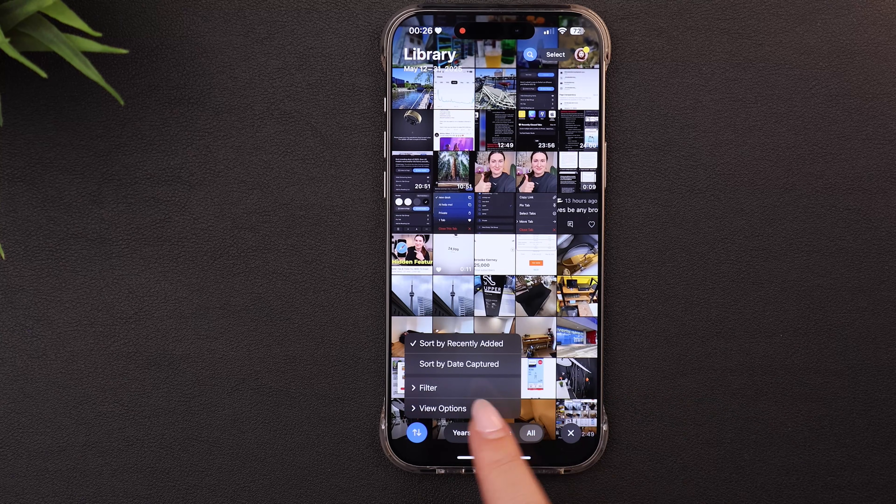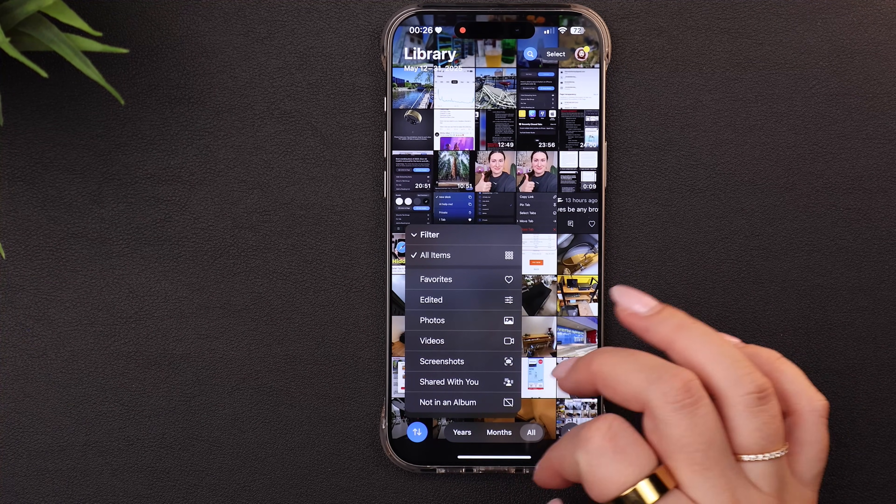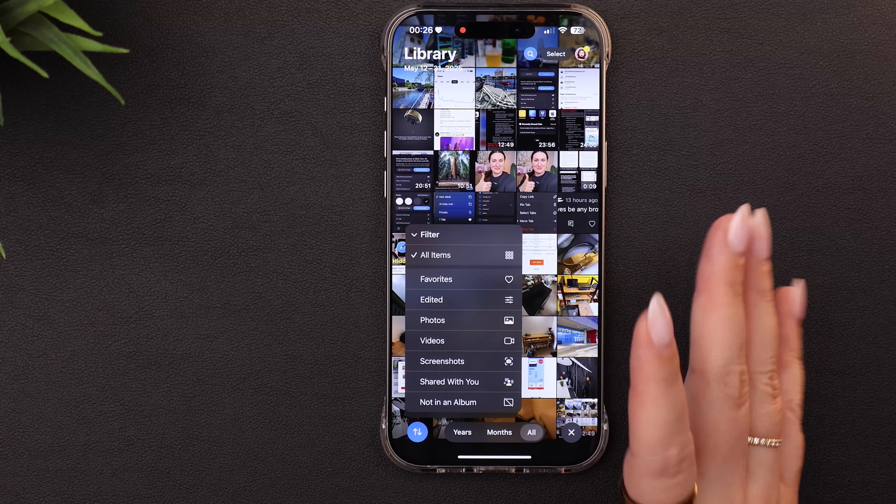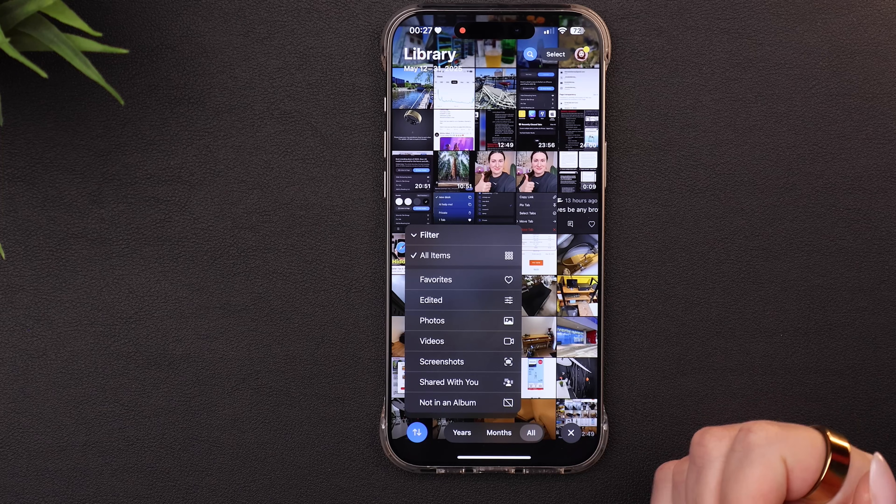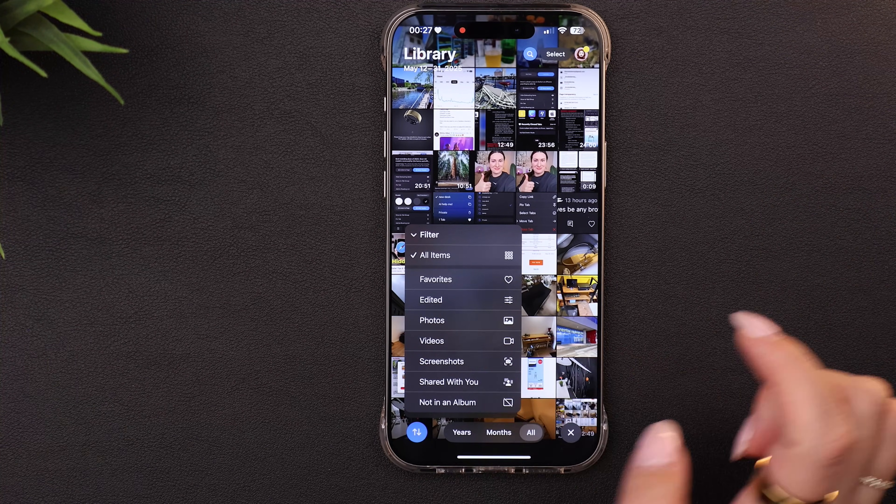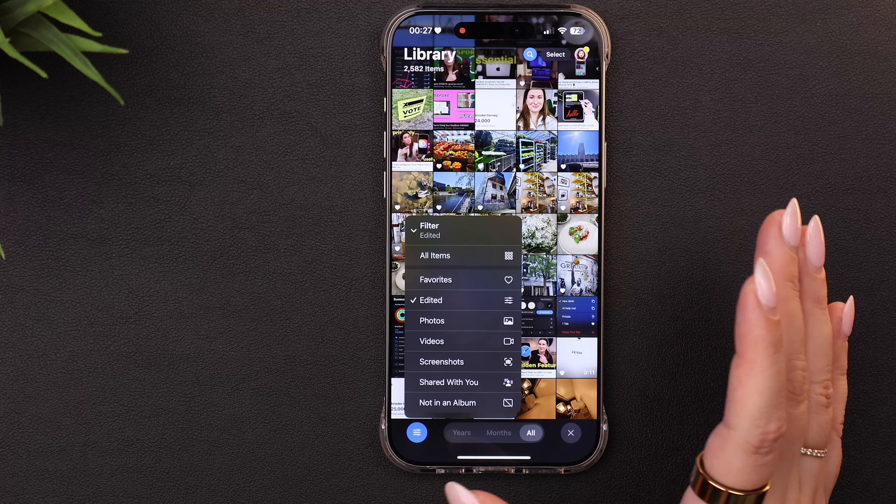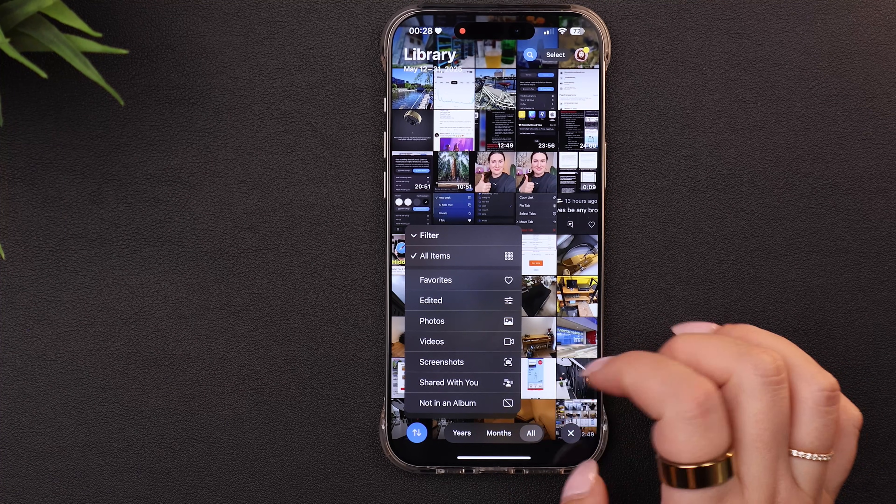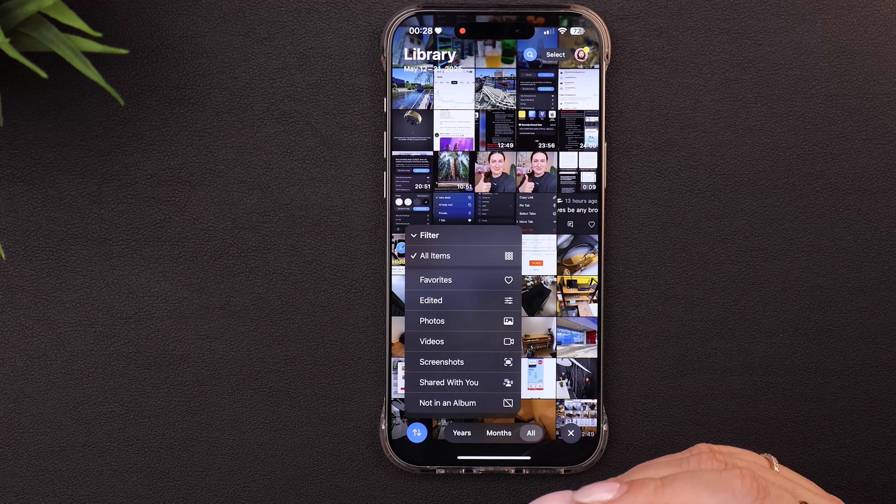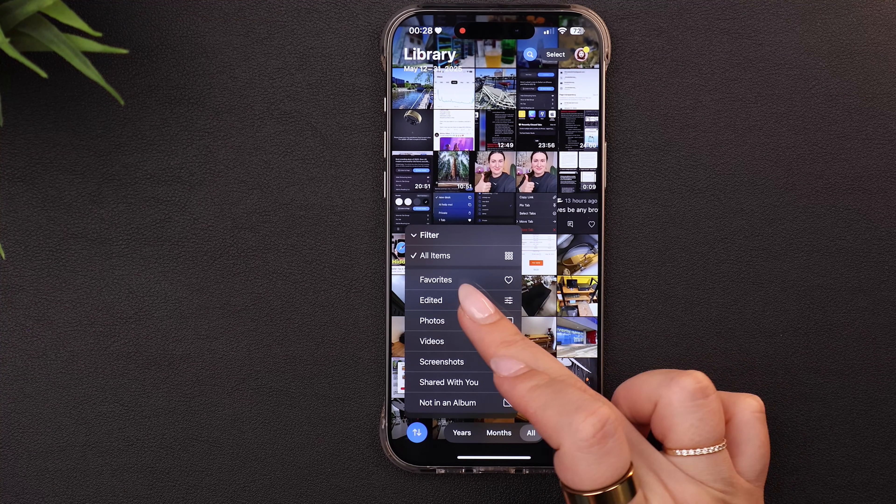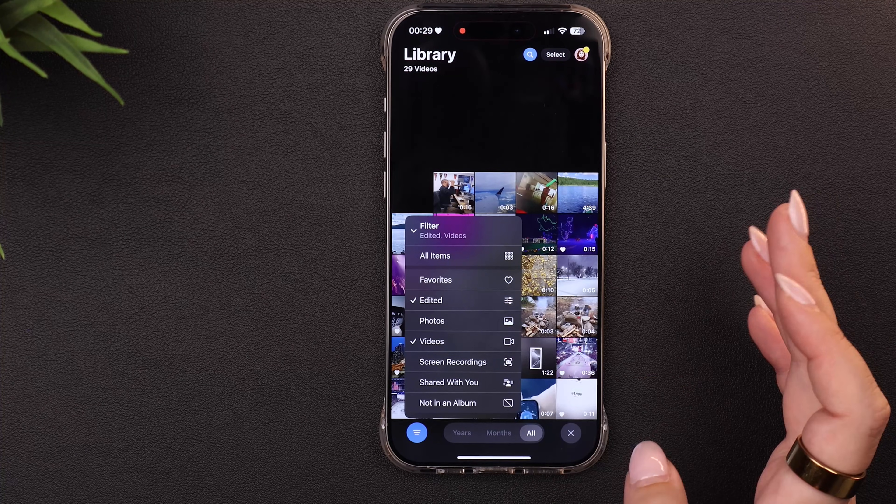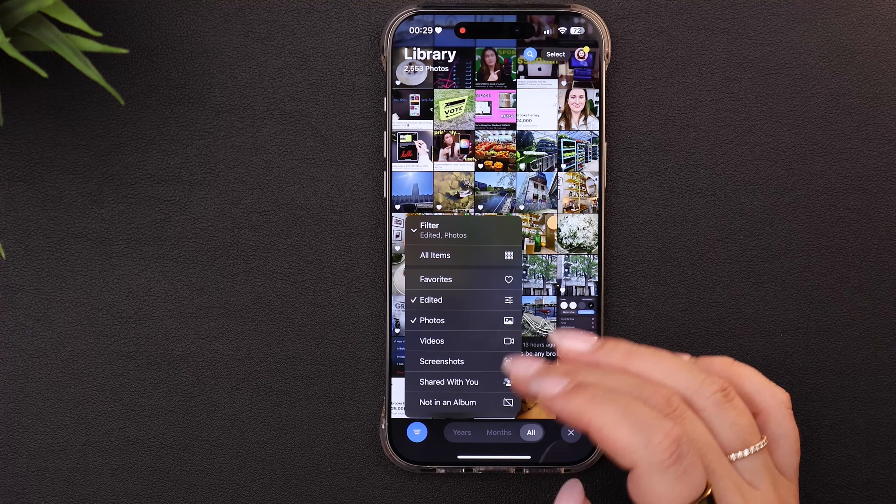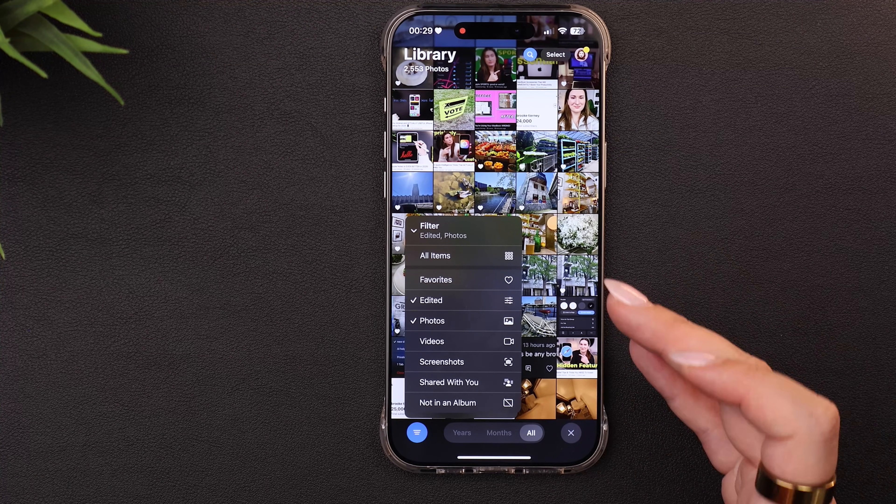Then below that, you'll see the filter button. So if you click on filter, it opens up this menu and these are different options to break down or filter down your library even more. So the two that I use the most and find the most useful for me, the first is edited. So if I click on that, it'll only show me photos in my library that I have already edited. And the second is shared with you so that it will show me photos that people have sent me. You can also select multiple at once. So sometimes I want to see things I've edited, but just the videos I've edited or just the photos I've edited. So you can go in here and really filter it down to what you want to see.